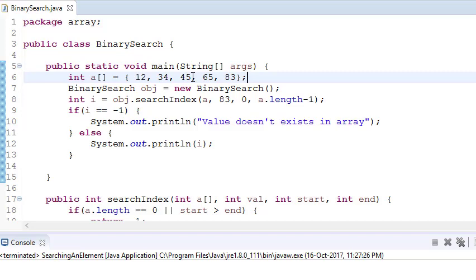In binary search — 'binary' means 0 or 1 — we divide the array into two halves, and then divide each half again into two arrays, continuing until start is greater than end.